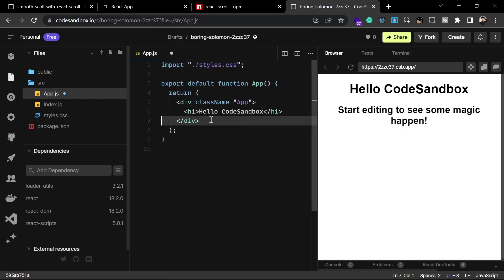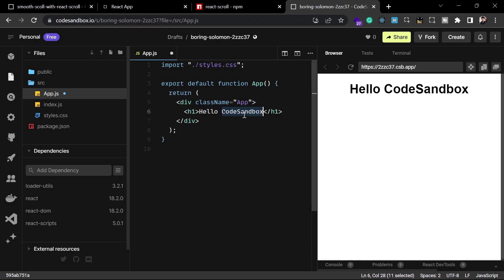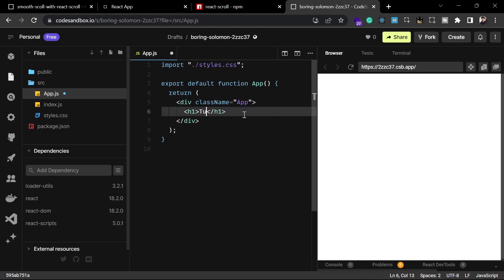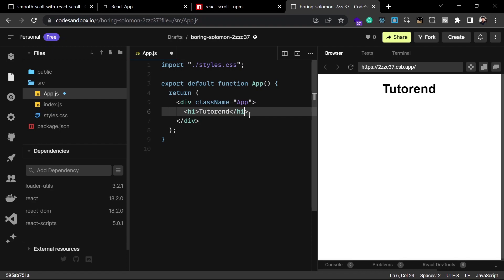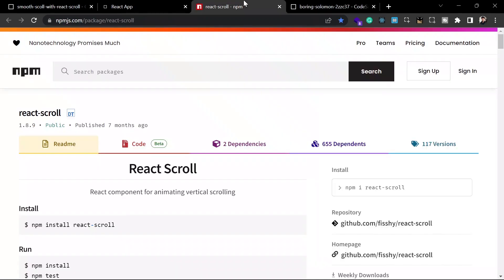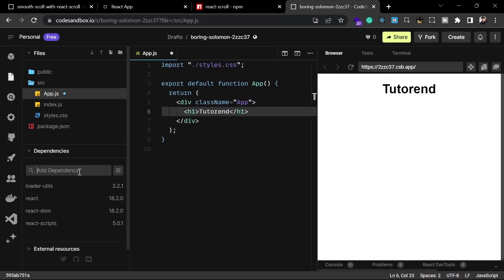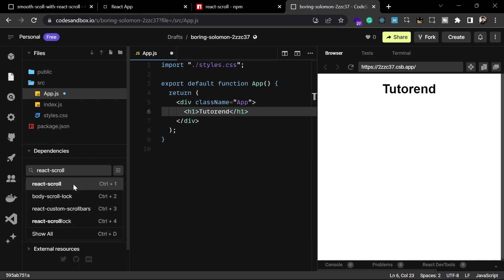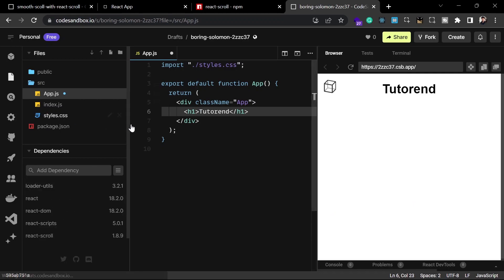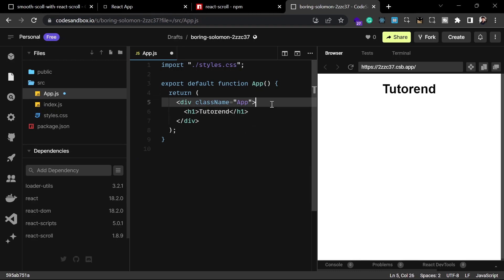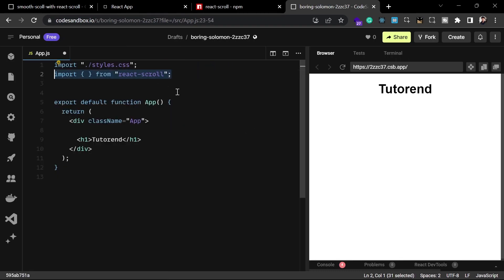I'm going to remove these default lines and change the title to TutorialEnd. After that we have to install this component. To install it you can run the command `npm i react-scroll`, but for now I'm going to copy the project name and paste it inside the dependencies so it installs in my React application.